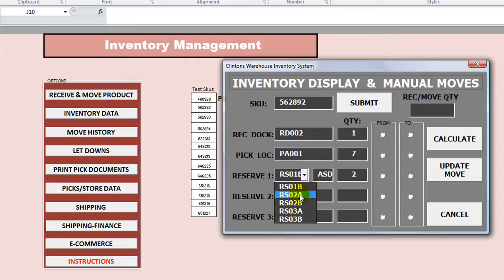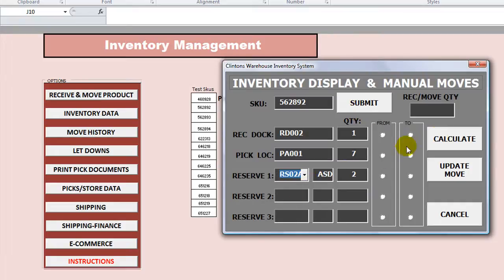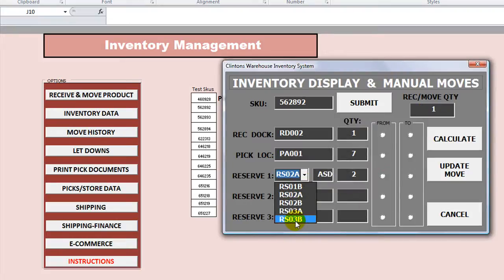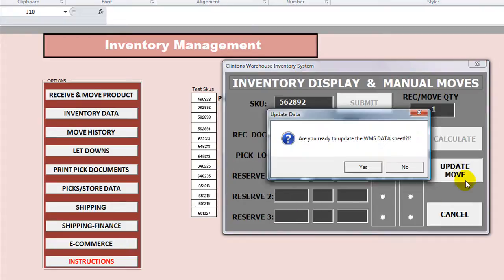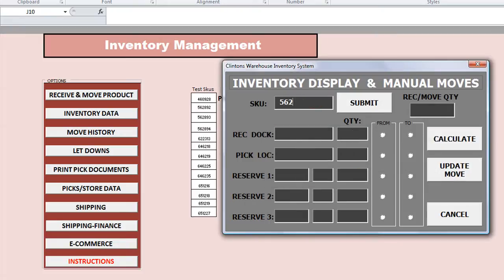Now if I type RS02A, does that change anything? Hit submit — let's calculate. Let's enter one more into RS03B, and make this 1. We want to enter the final one we have in our receiving dock. Let's click this and take it there. Click 'Calculate' — and okay, maybe Reserve 1 is just one thing and there are subheadings for some reason. Anyway, if I update the move — 562892, submit.